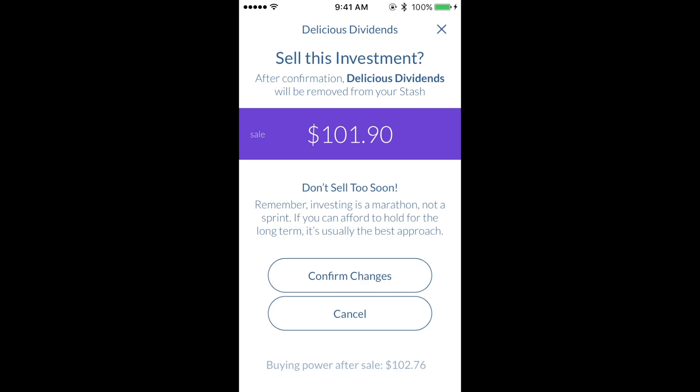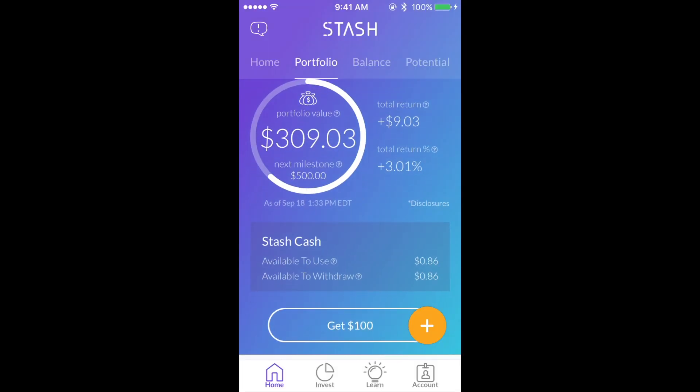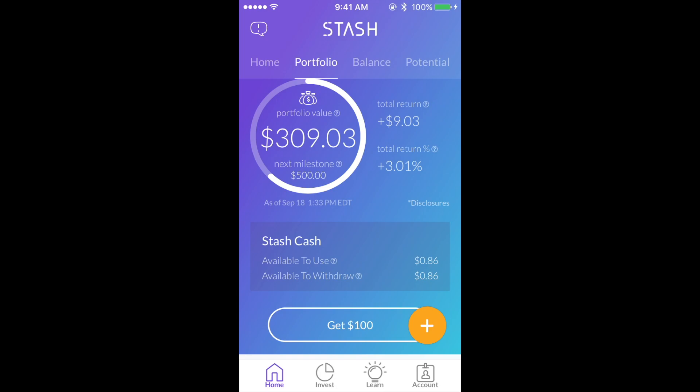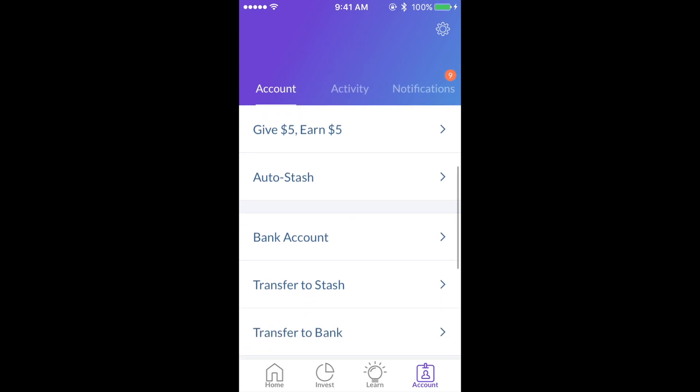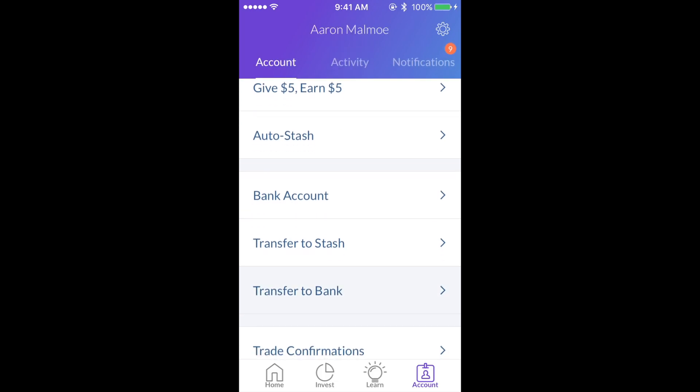Once you sell the shares, it will take a few days until that money shows up in your account as Stash cash. Now to actually transfer the money back into your bank, you will go to the account page and then hit transfer to bank.